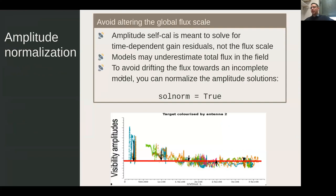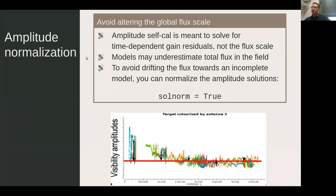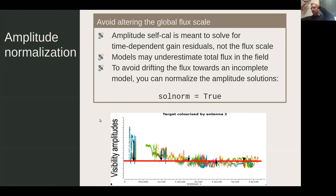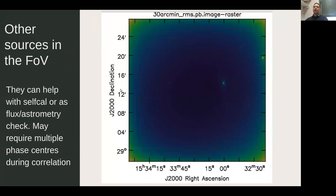Regarding amplitude normalization: when doing amplitude self-calibration, you are solving for time-dependent receiver gains, not the flux scale. The flux scale should be fixed by the main calibration and should not be altered. If your model underestimates the total flux — because you didn't clean everything in the first iteration — your flux will be lower and amplitude self-calibration may alter the flux scale. Normalizing the solutions prevents this.